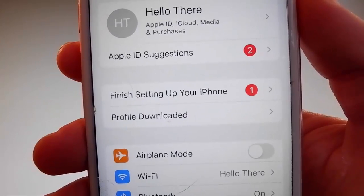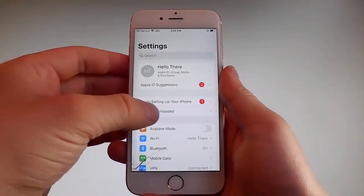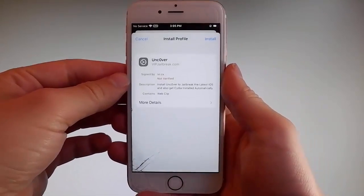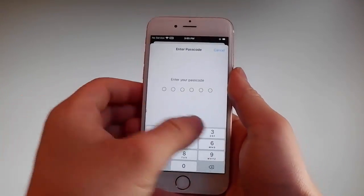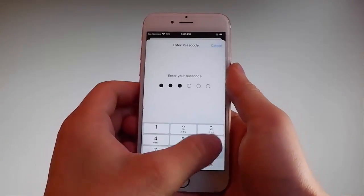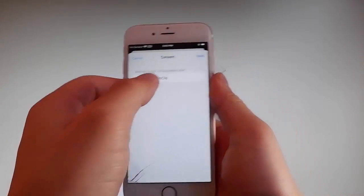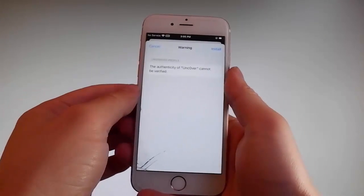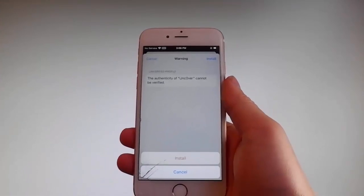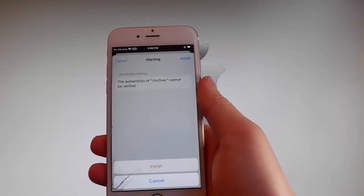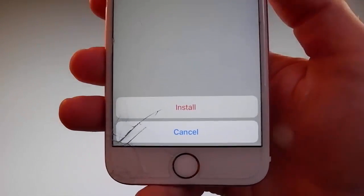Tap on the profile downloaded tab and that's gonna send you to the installation window. Once you're here you need to tap on the install button at the upper right and then enter your passcode. Once you enter the passcode, tap on the next button, then again tap on install at the upper right and then tap on install one more time at the bottom. This is all you need to do to install Uncover on your phone.